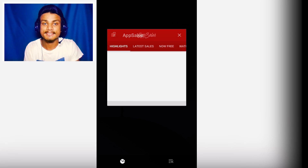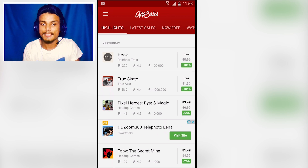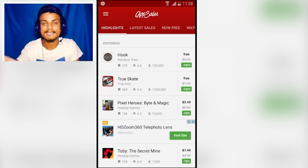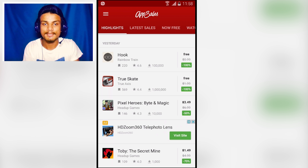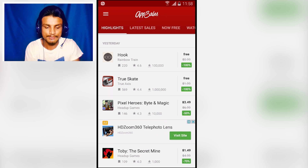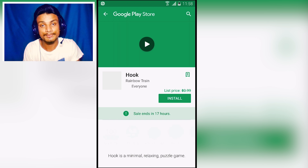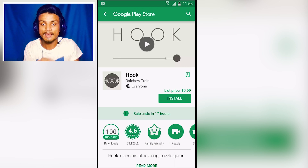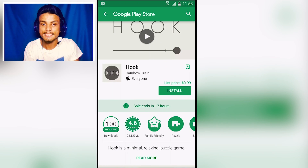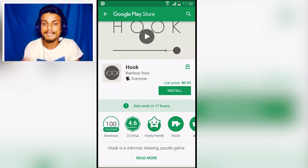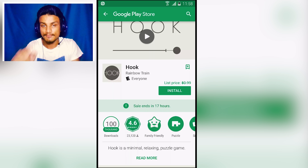The first app in the list is AppSales. This is an amazing application to download paid games and apps for free — not all paid apps, but some of them. For example, this Hook application is 100% free right now. I'll click on it and click Free, and it takes me to the Google Play Store. This app is normally 99 cents, but right now it is free.